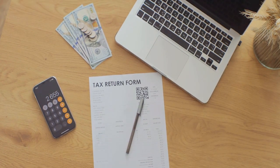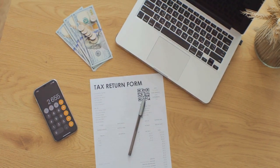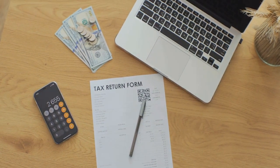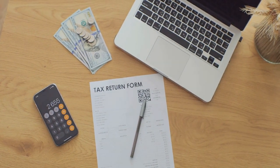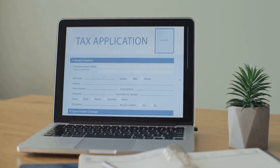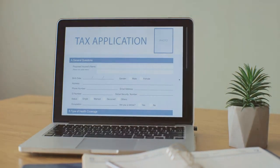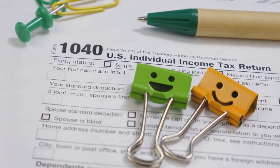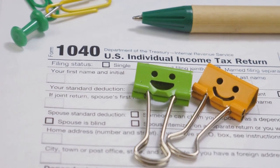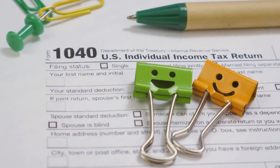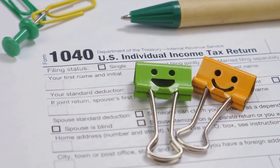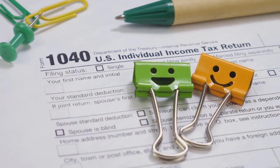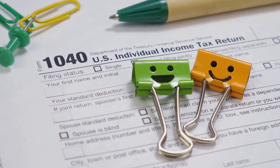Enter CoinLedger — it simplifies the whole process, making crypto tax prep a breeze. Just import, review, and you're ready to file. No headaches, no confusion.